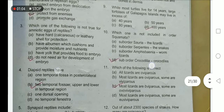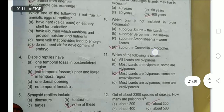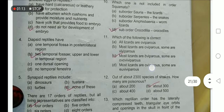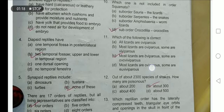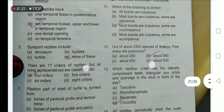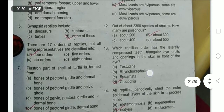Diapsid reptiles have two fenestrae in their temporal region — two temporal foci, upper and lower. The synapsid lineage does not include dinosaurs, turtles, or tuataras — none of these are included. There are 17 orders of reptiles, but all living representatives are classified into four orders. Other orders are now extinct.